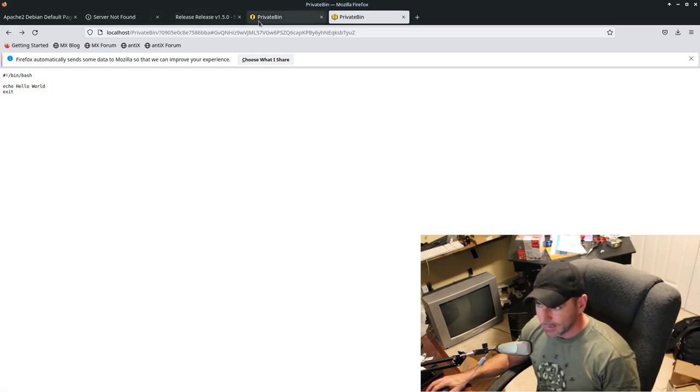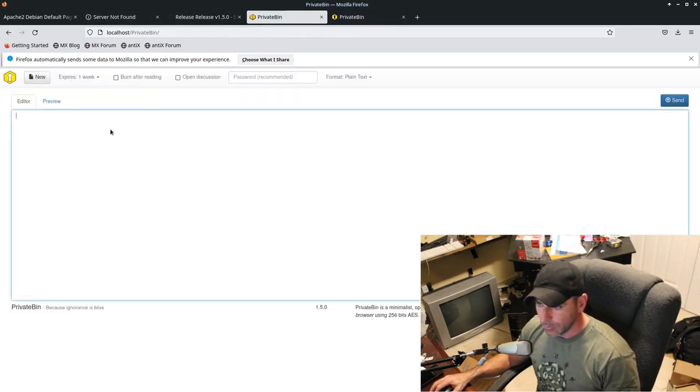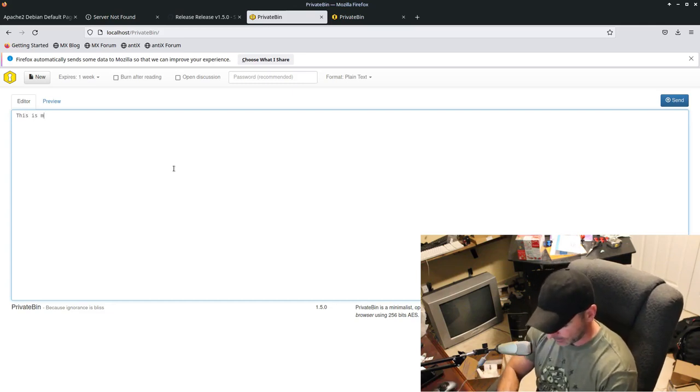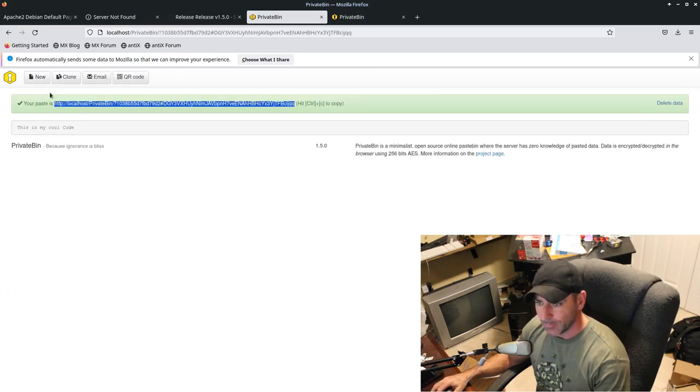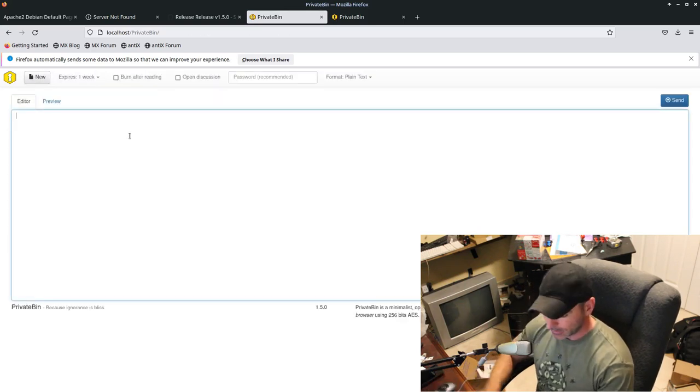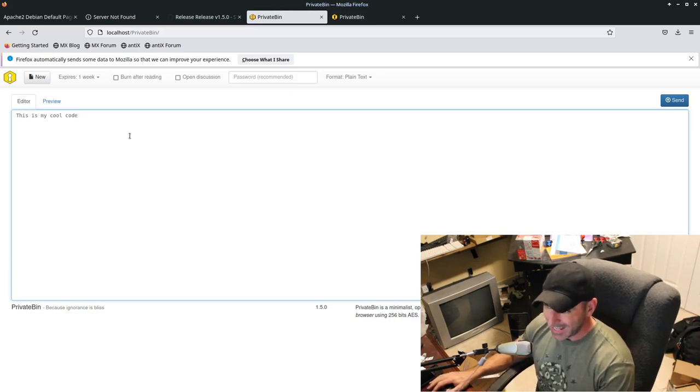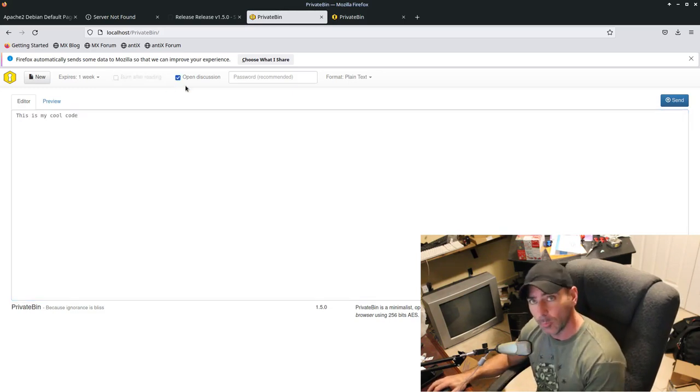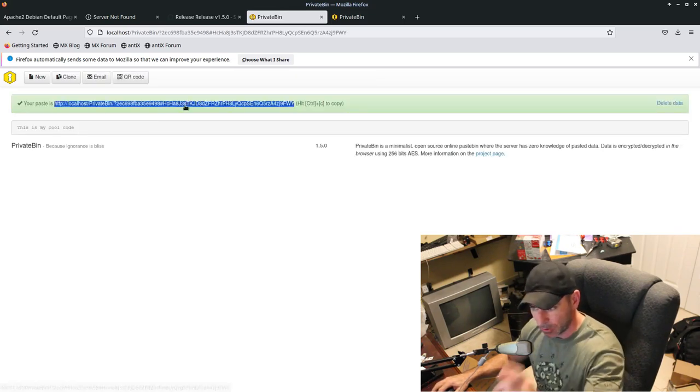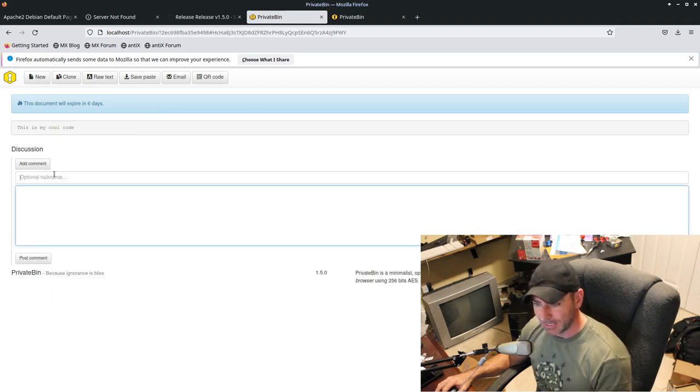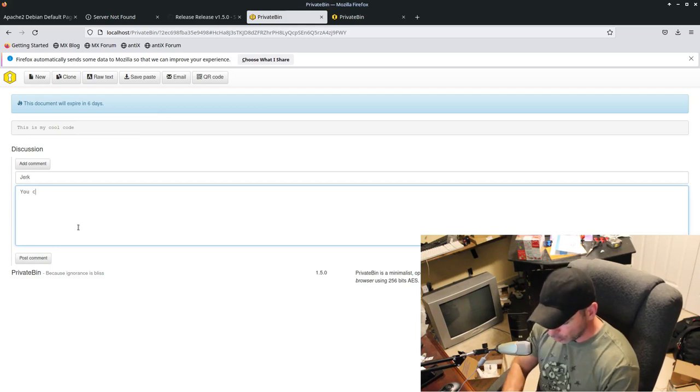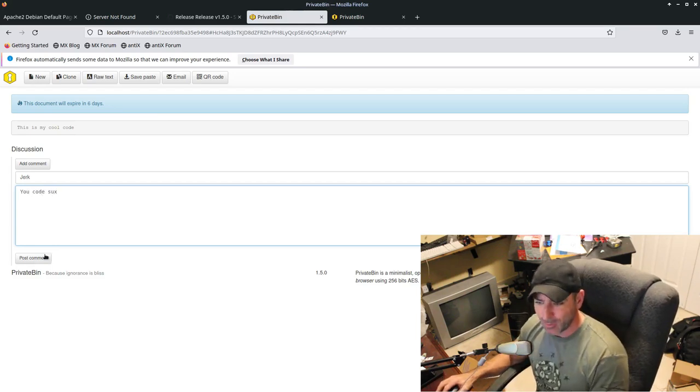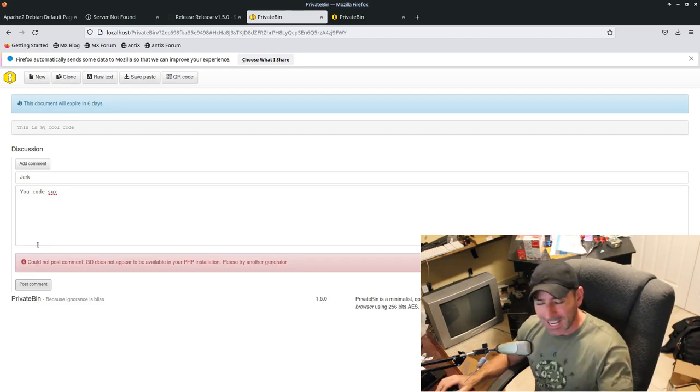Let's go back to here. Let's go new. And let me write, this is my cool code and send that. Oh, I forgot to do what I wanted to do. Let's try that again. We're going to say, this is my cool code. I can also click here and say open for discussion, send. And now when someone goes to that URL, they have an option to add comments. And if we click here, I can say that my name is jerk. And I can say, your code sucks.